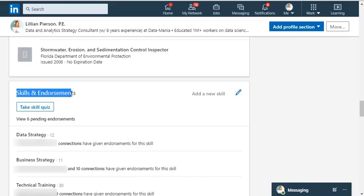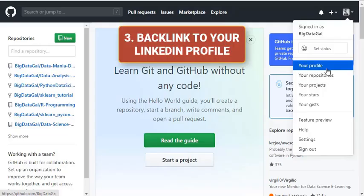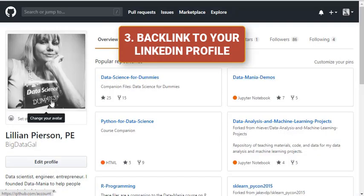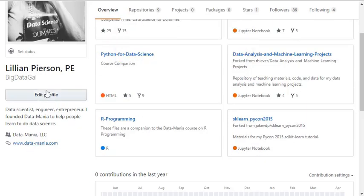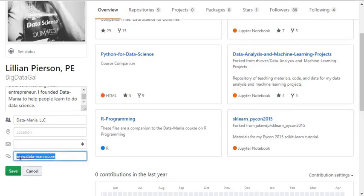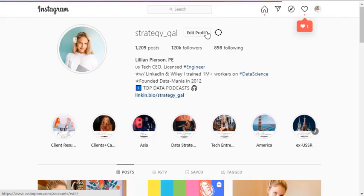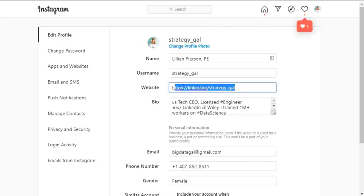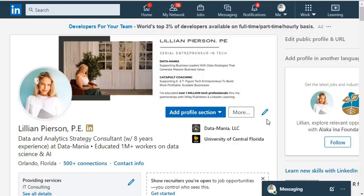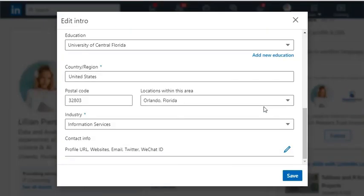Next, make sure you have inbound links to your LinkedIn page from GitHub or other social platforms.